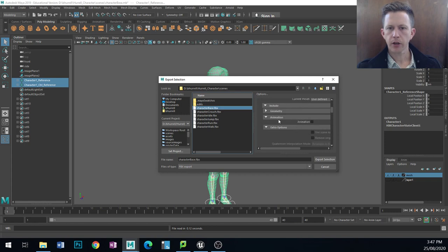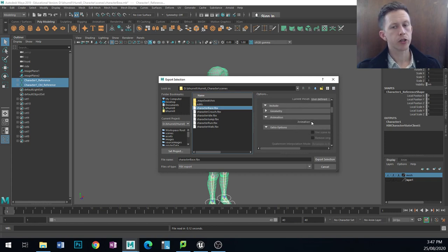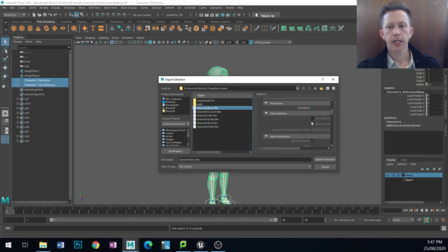What I would make sure is I go down here and make sure animation is turned off because I don't want any animation, and then I would save that like that.